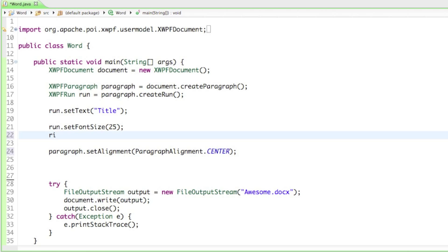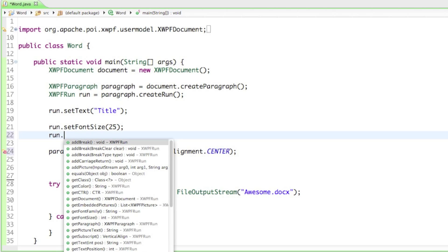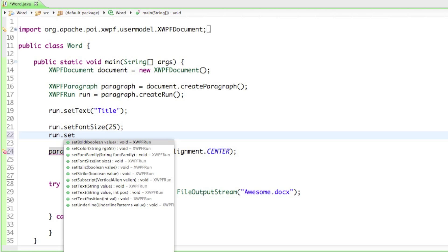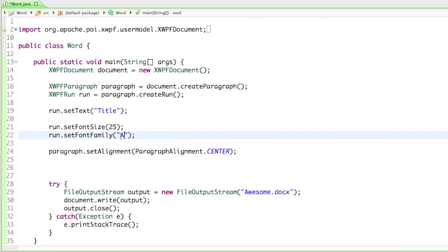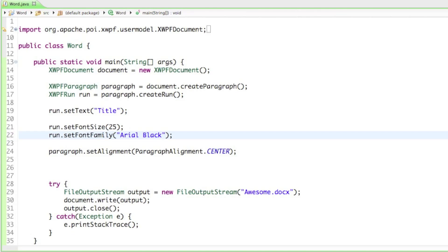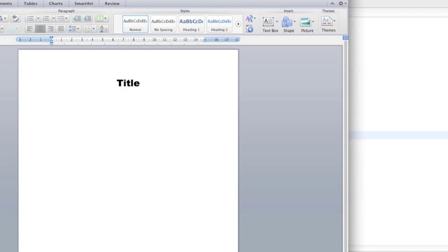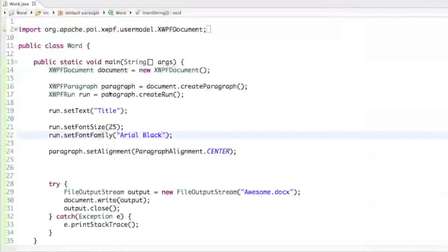Let's say run.setFontFamily and I'll set it to Arial Black. You can see now that our title is now centered and has the font Arial Black. That's how you change the font family.